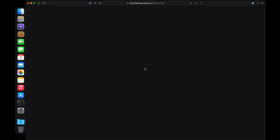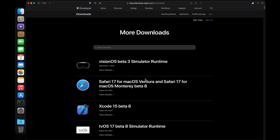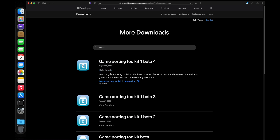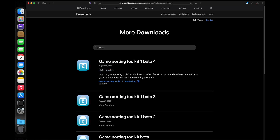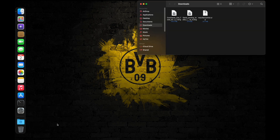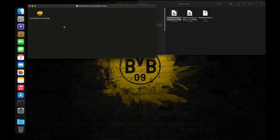Sign in to your Apple ID. Once signed in, you'll need to download two things. The first one is Command Line Tools for Xcode 15 — download the latest version. Next, search for Game Porting Toolkit and download the latest version. Once they have been downloaded, exit your browser, head into Downloads, and install the Command Line Tools through the DMG file.